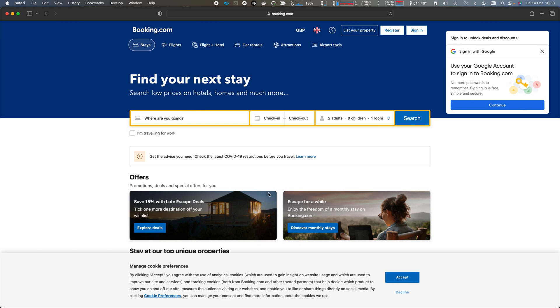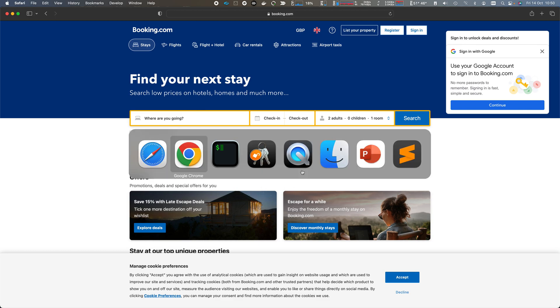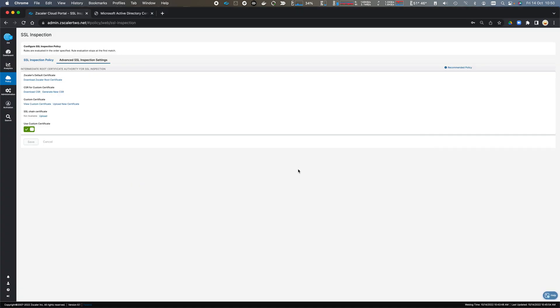And click OK to this. And therefore we can demonstrate that Zscaler Internet Access does SSL inspection, SSL enforcement using both the Zscaler route certificate authority as well as custom certificates for SSL inspection.